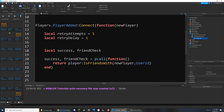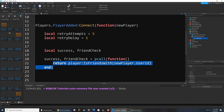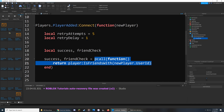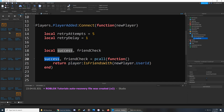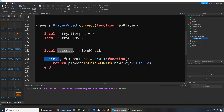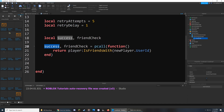When we run a function inside a pcall, a couple of things happen. The code inside the function runs, and then the variables we placed receive different values. The first variable, success, stores whether the function ran without errors — true if no errors, false if there were errors. The second variable, friendCheck, refers to whatever was returned from the function, which in this case is true or false depending on if the two players are friends. Both need to be true in order to activate the createNotification function.